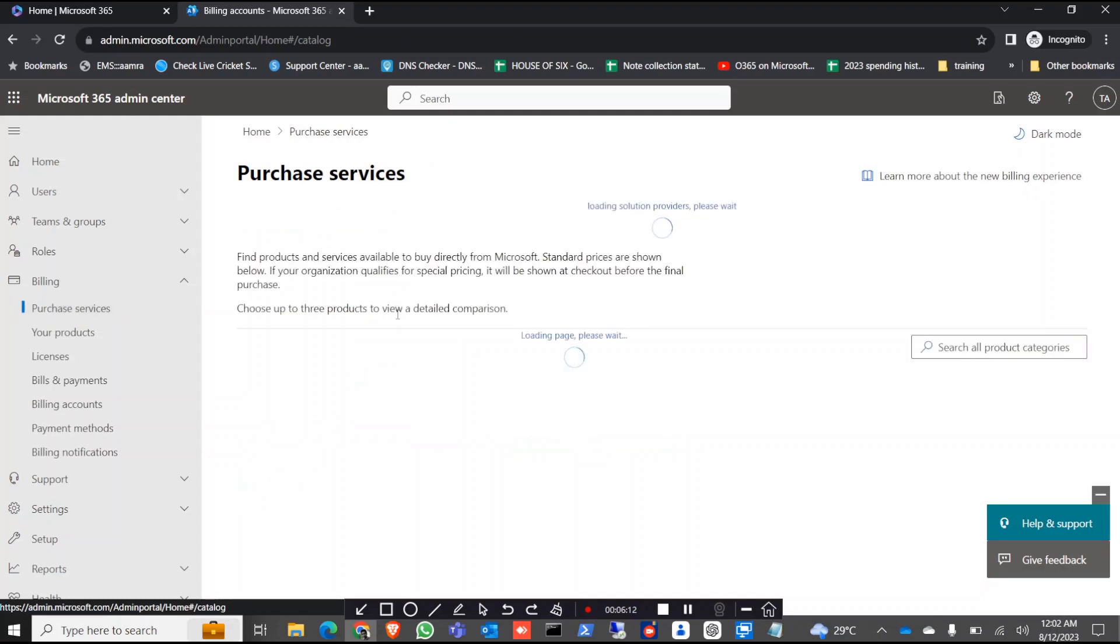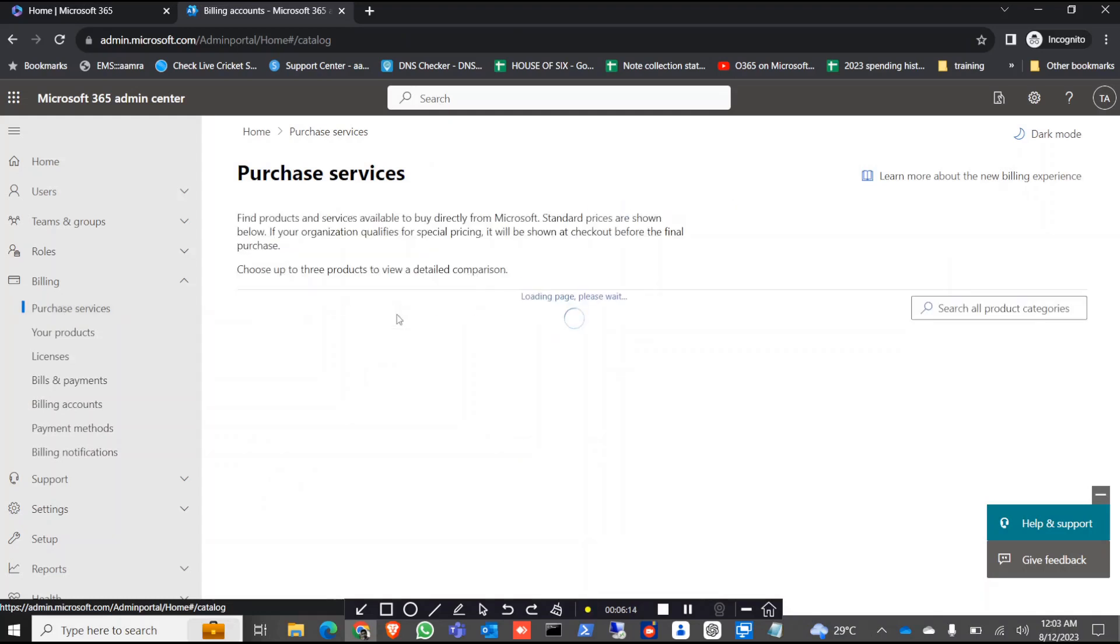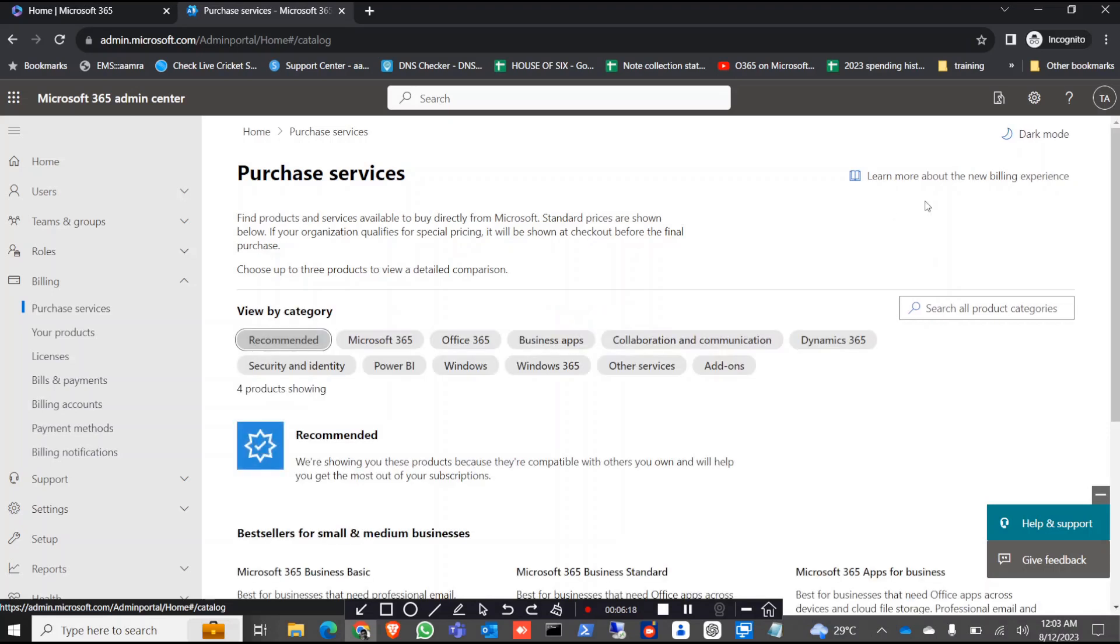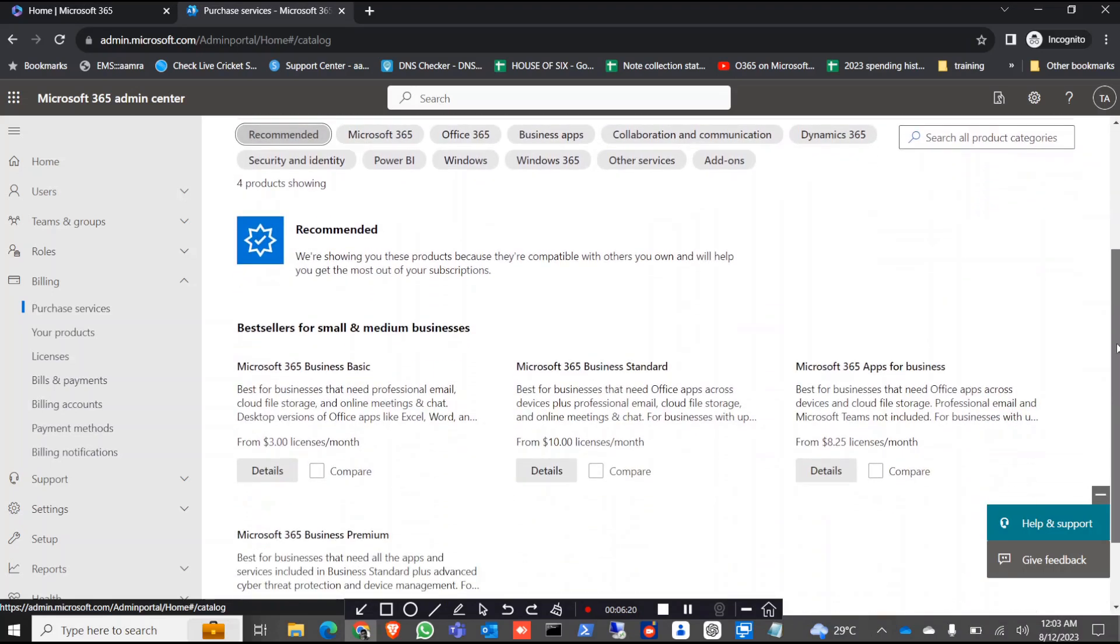Now you go to the purchase services. Click on purchase services and then look for business basic. You can start with business basic.